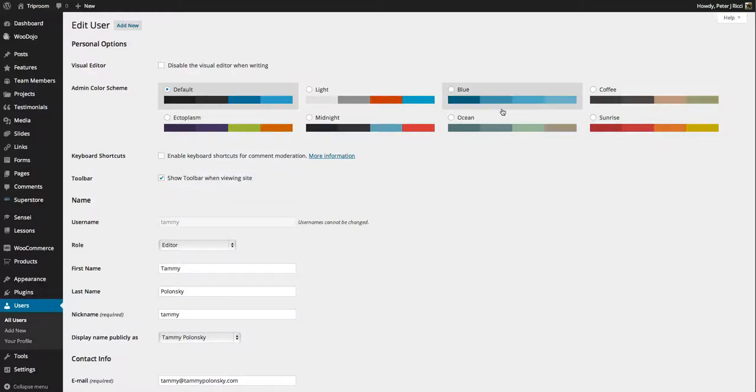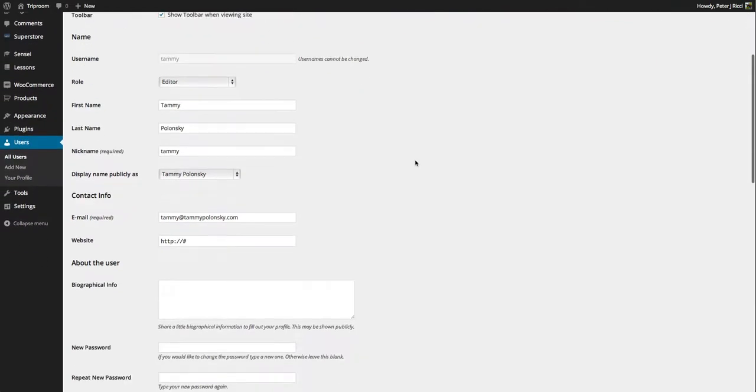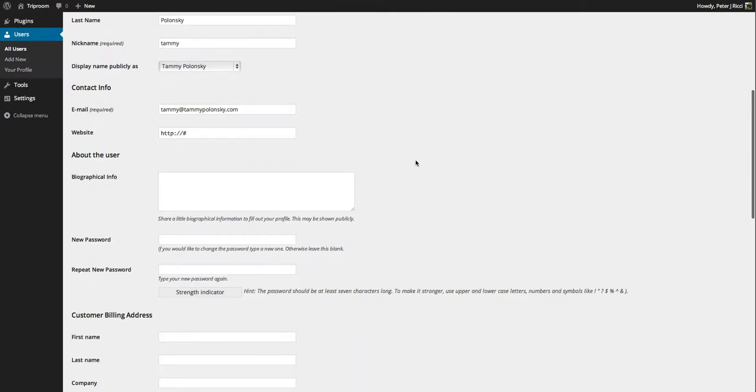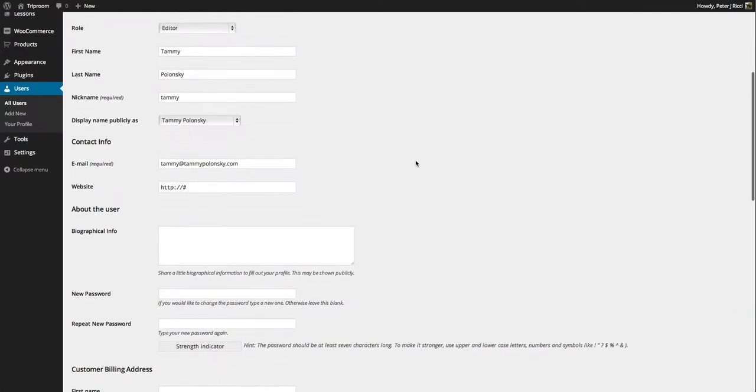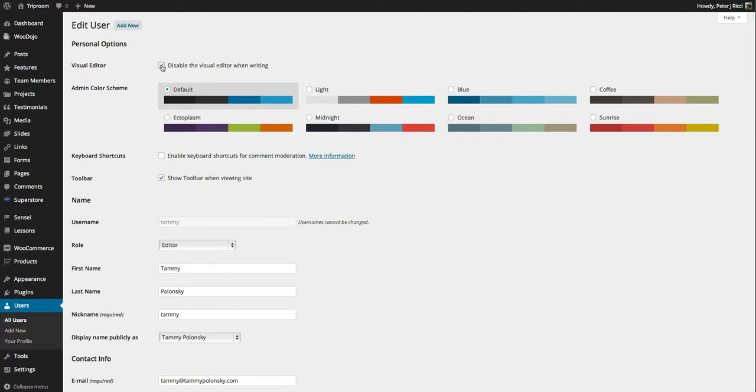Adding a new user allows you to control what they see. You can disable the visual editor - visual editors are just one option when editing.